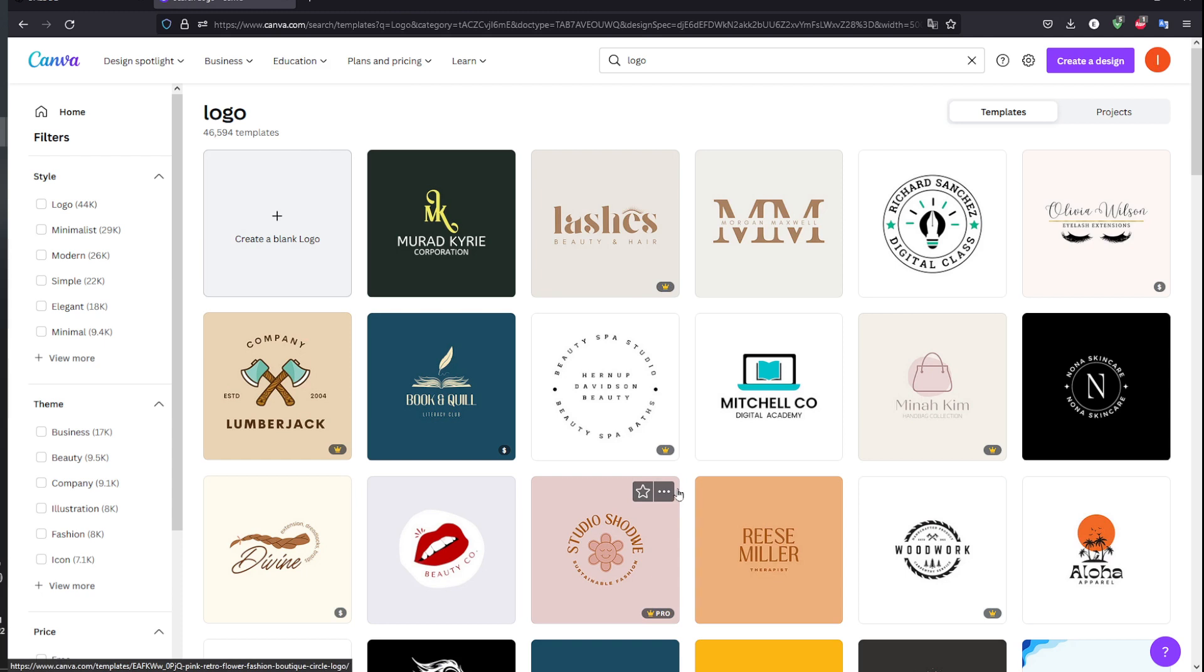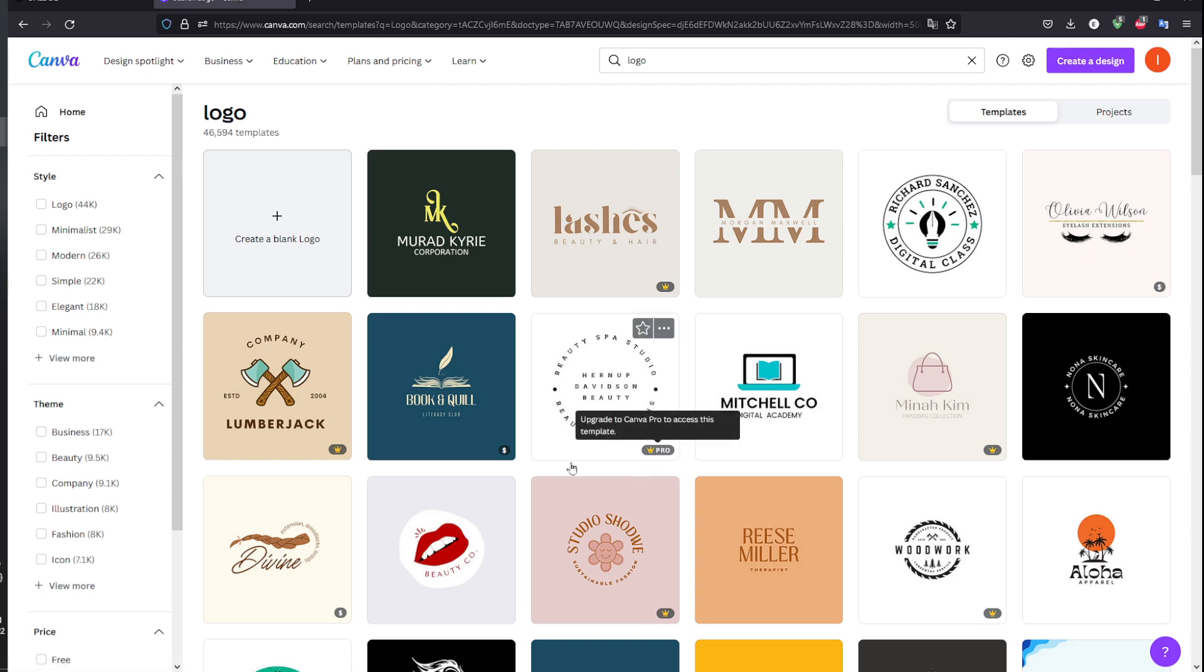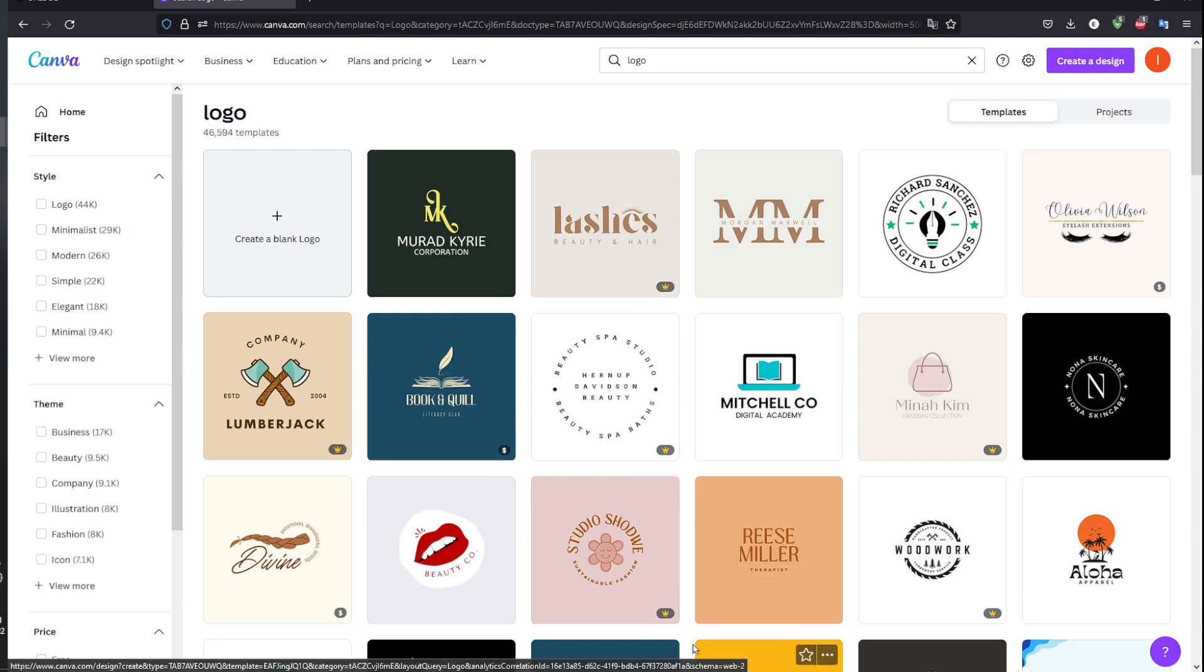Keep in mind that if I go ahead and use a logo that has this pro badge, I'll get charged from Canva. A couple of bucks per month, but it's worth it.